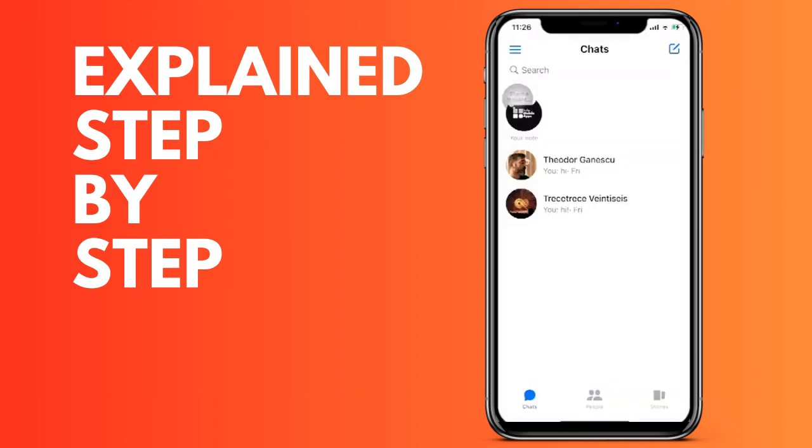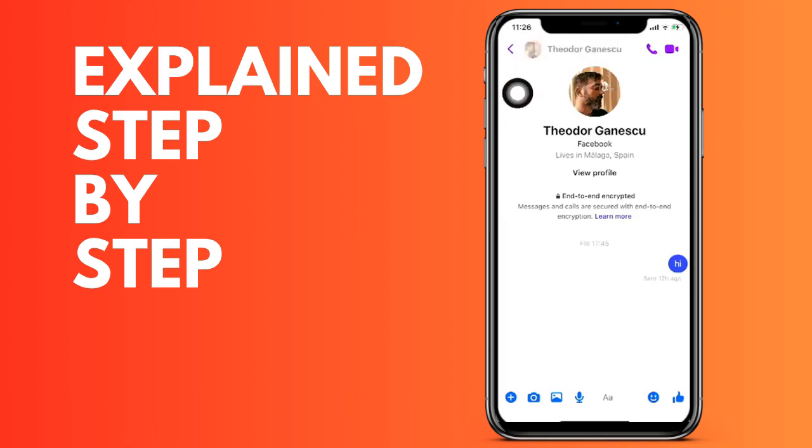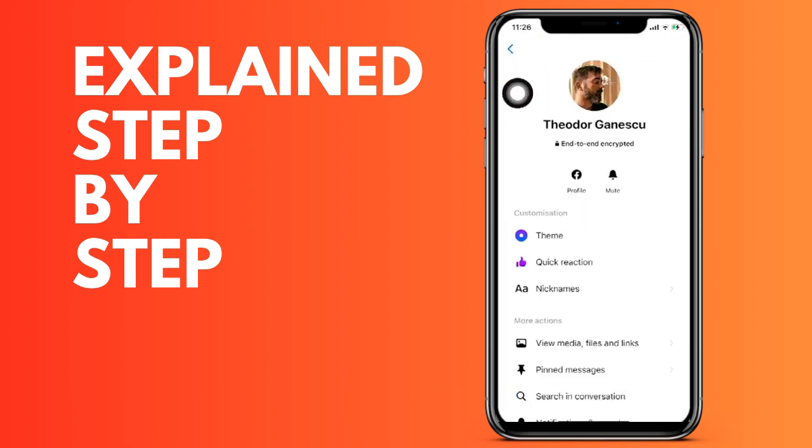Now we are going to go down to the part of viewing media files and links. We click on that section and now we are going to click on the links option.